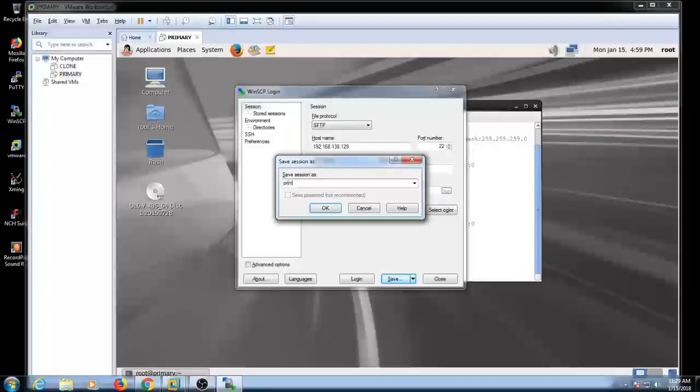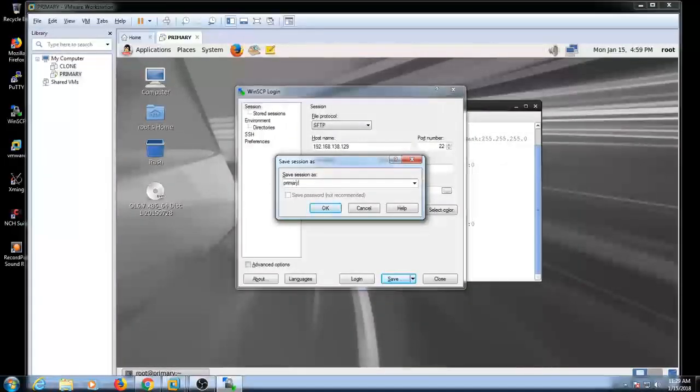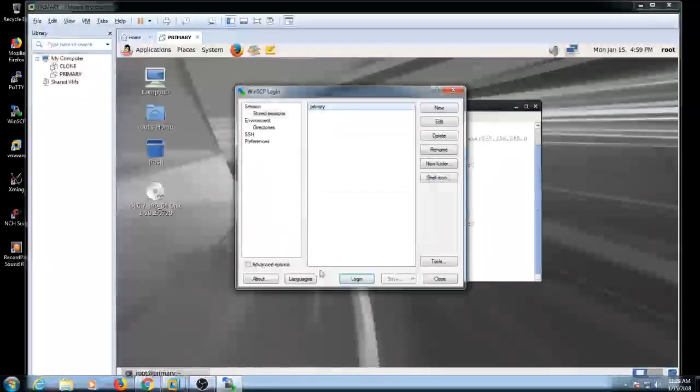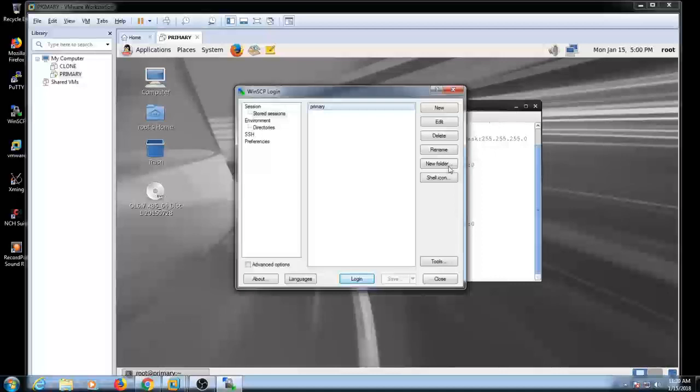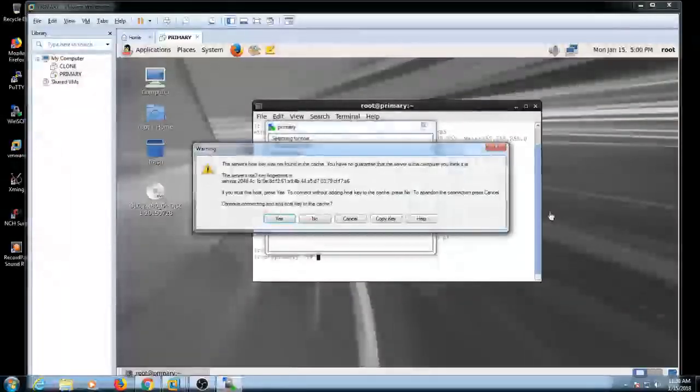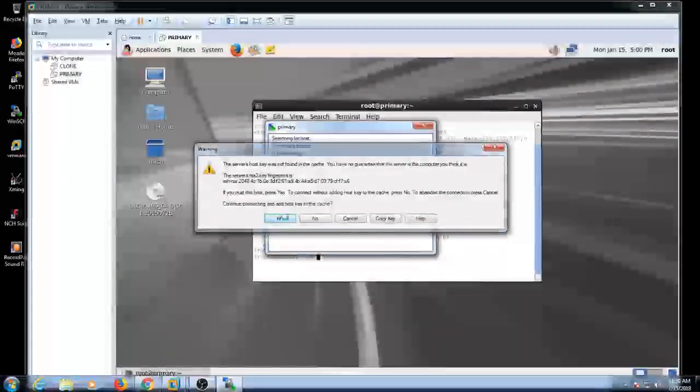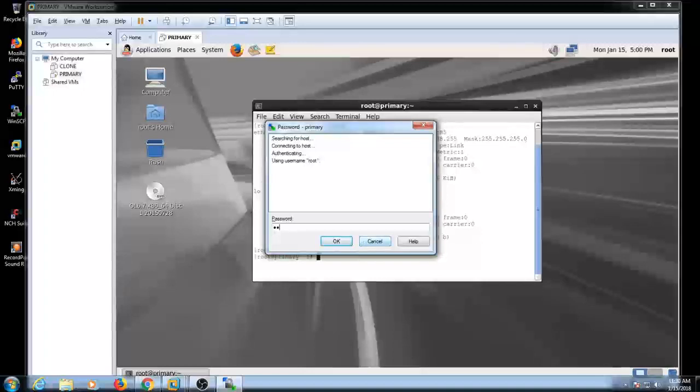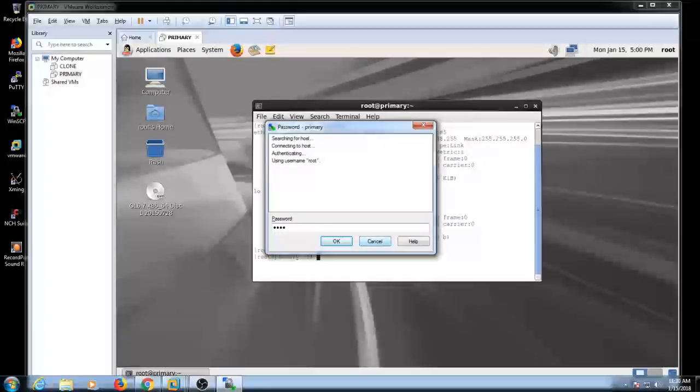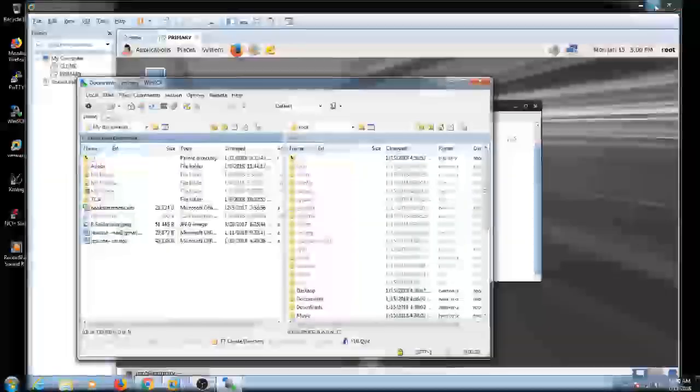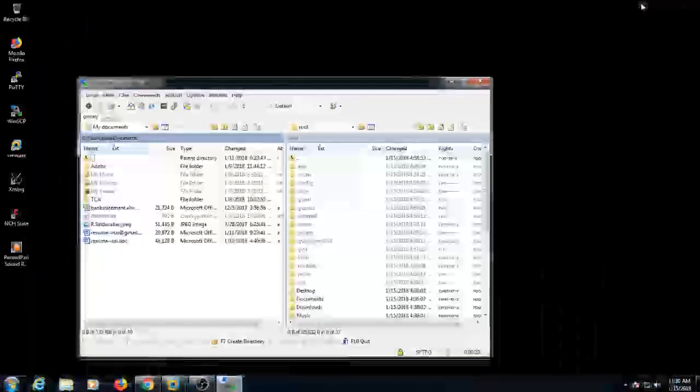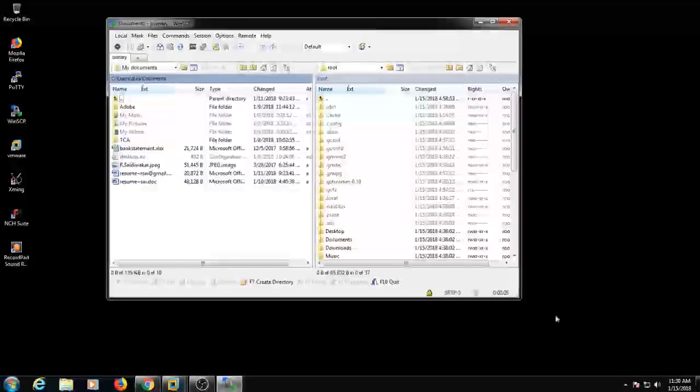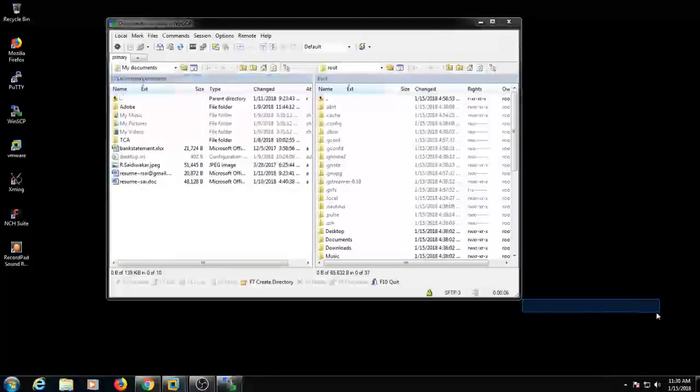Okay, I'm going to log in here. Just click the login. Yes. And provide the password here. That's it. See, the WinSCP wizard is open. The window is open here. Just maximize it. Okay.